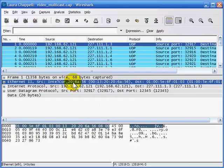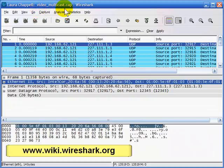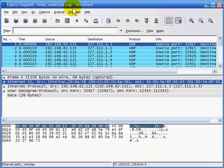Multicasting is the process of sending packets to multiple devices, as opposed to unicast (single device) or broadcast (all devices). Wireshark looks at the destination MAC address to determine if a packet is multicast. All the traffic I'm looking at in the video-multicast.cap trace file, available on the Wireshark wiki page, is multicast traffic.